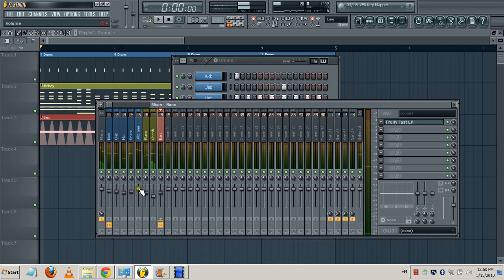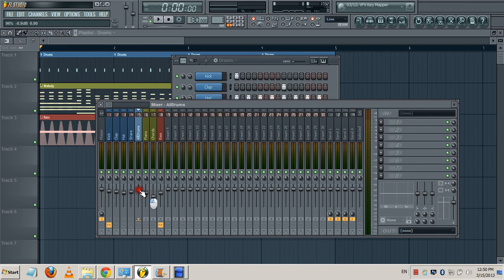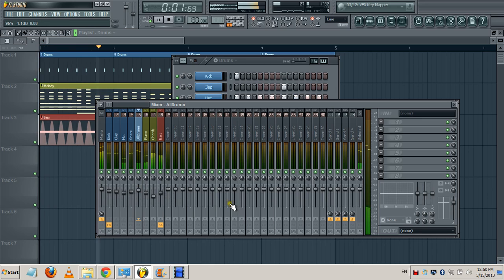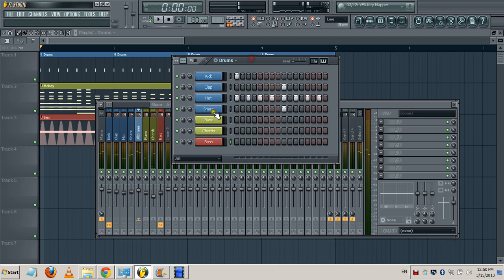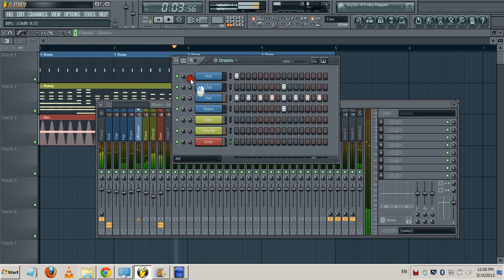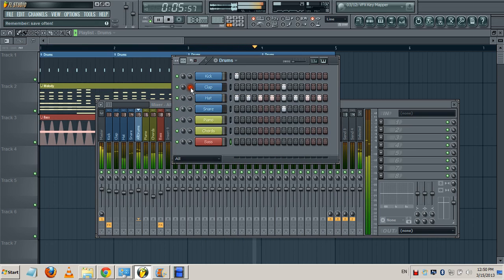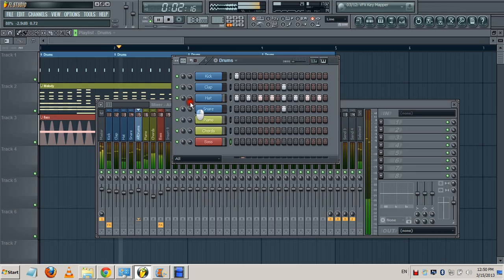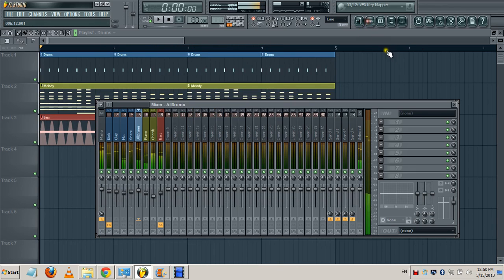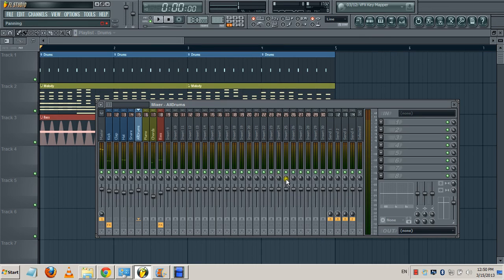Let me bring down the volume of all the drums a little bit, maybe to something like 95. Actually the clap and the snare are too low so I'm gonna increase the volumes from here. Hopefully that will do. You have to take your time to do this like I said, but for now I'm gonna do it in a rush.